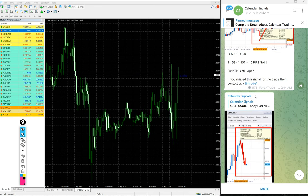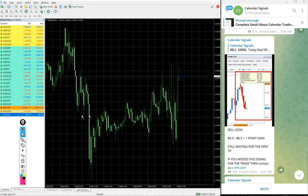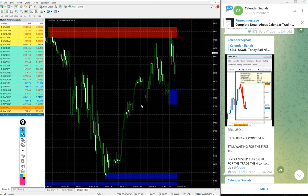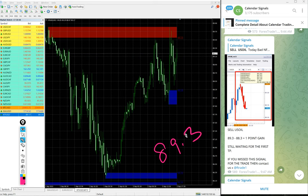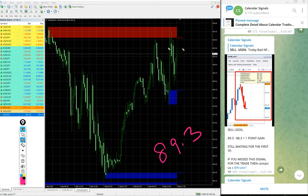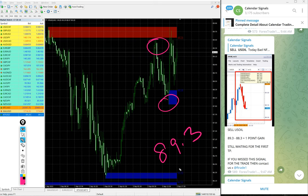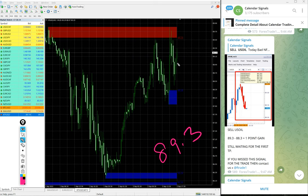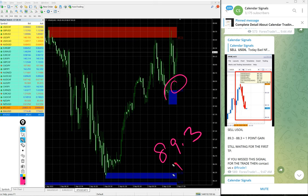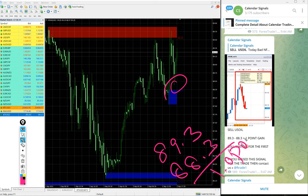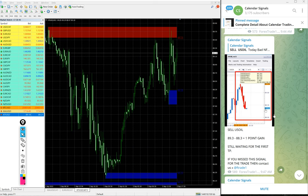And then next signal performed is US oil. We gave sell US oil today. Entry at 89.3 around here is the entry and the low traded 88.3. One point gain on US oil, again good profit on US oil, one point moment is good profit.